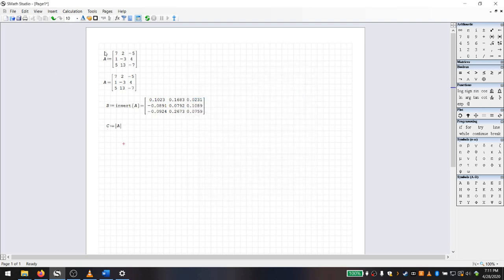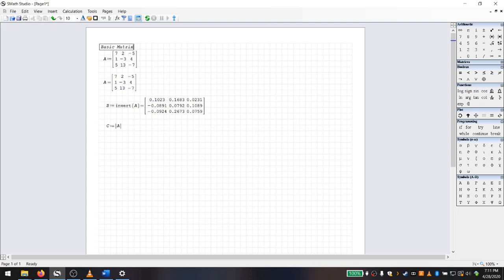Those are some basic matrix operations. I'll go ahead and label this section. If you remember from previous lectures, if I want to define a text box, I just type a quotation mark. I'm going to make this italicized and just call this 'basic matrix operations.' I like to label my sections as I go.